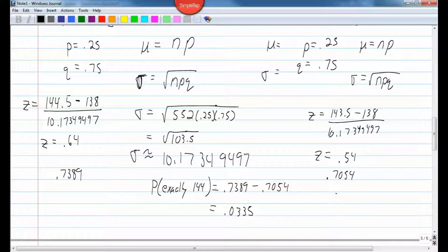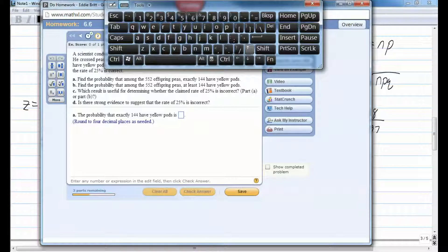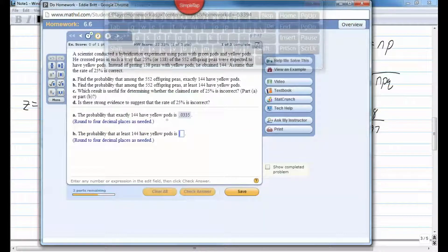The probability of getting exactly 144 of those peas is 0.0335, or 3.35%. Rounding to four decimal places: 0.0335. You mean your teacher actually knows what he's doing? Every once in a while, I do.